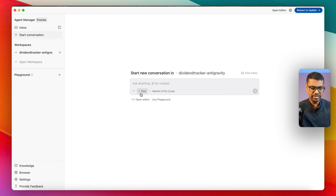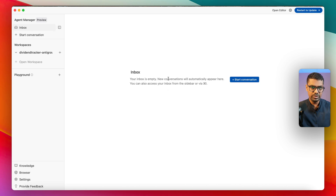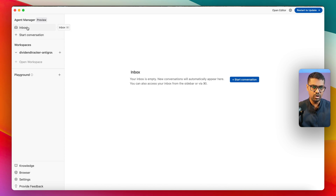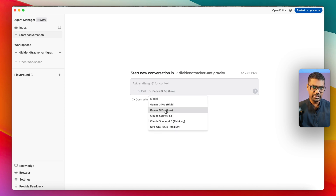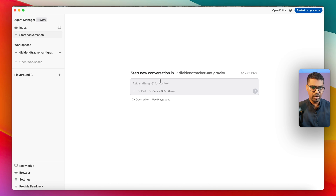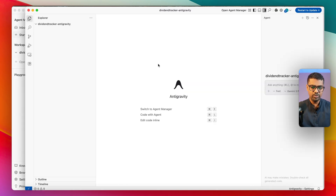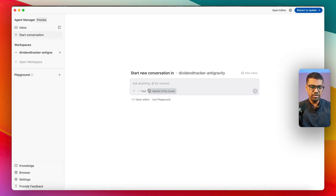Before asking the model anything, there are a couple of configurations. The inbox view is where the Agent Manager primarily operates — you spin off asynchronous tasks and check the inbox for status updates or to provide input. You can also choose conversation mode as planning or fast depending on task complexity, and select model options including Gemini 3, third-party models like Claude and GPT, and OSS models. If you want to be more hands-on with code, you can switch to the editor view.